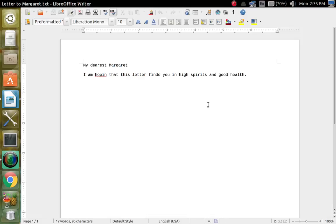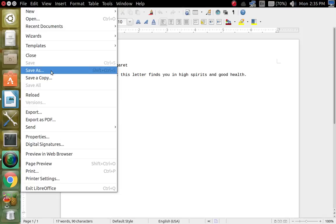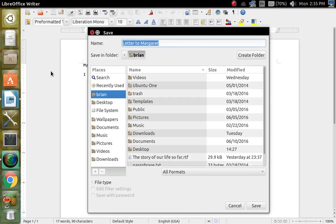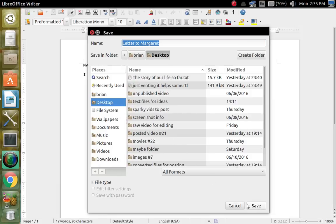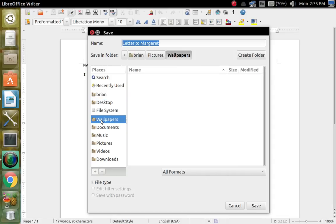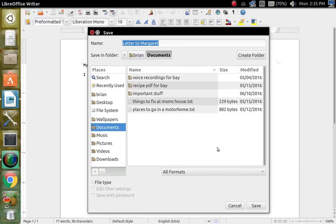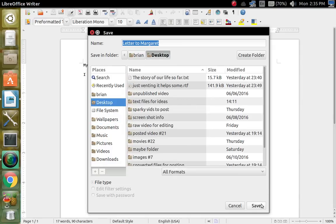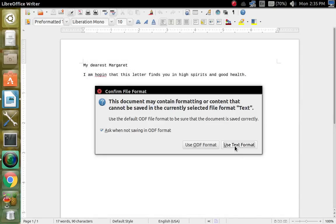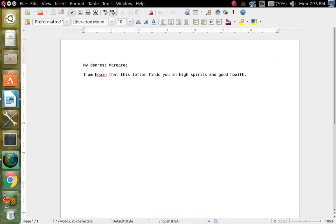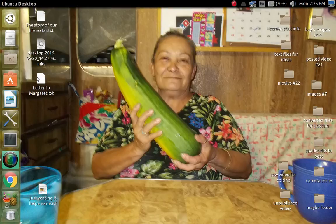If you're not sure where it is in your file manager, just click right here. It saved it in my home folder, but usually 99% of the time I save them to the desktop. You can put it anywhere — the filing system, wallpapers folder, documents folder — but for me I like to keep things on my desktop. Save it, use the text format, close it, and there it is.